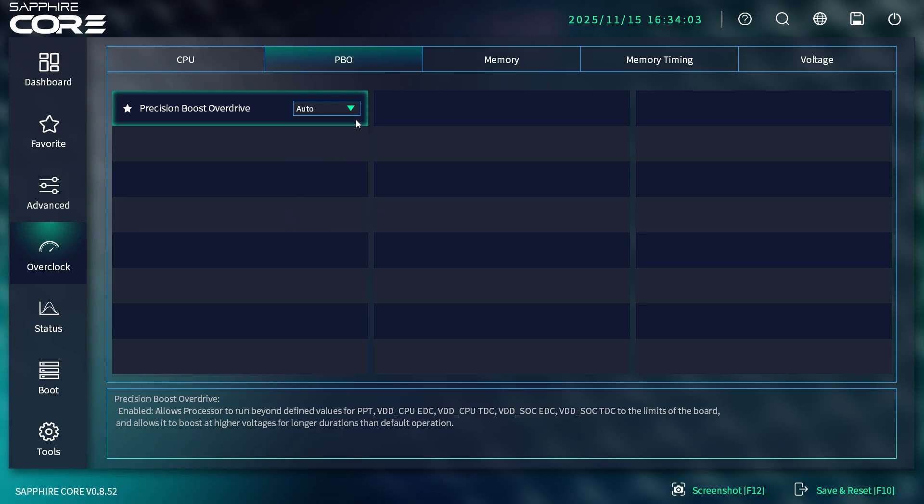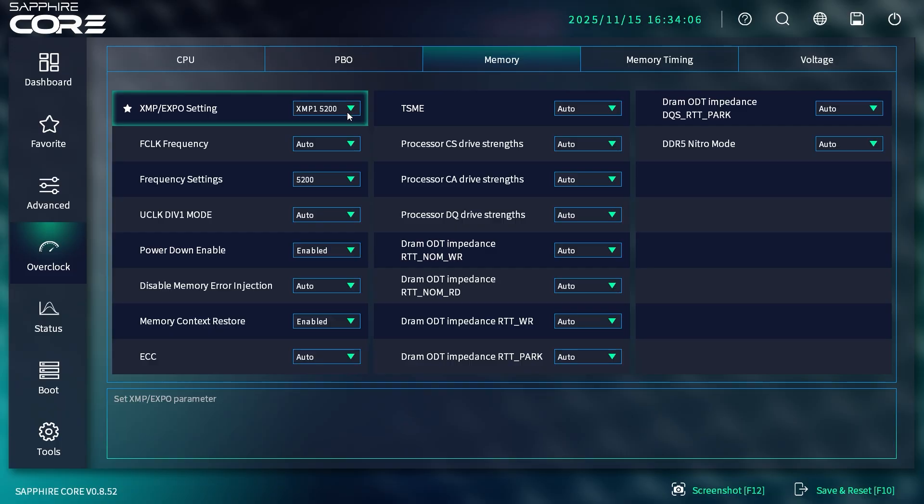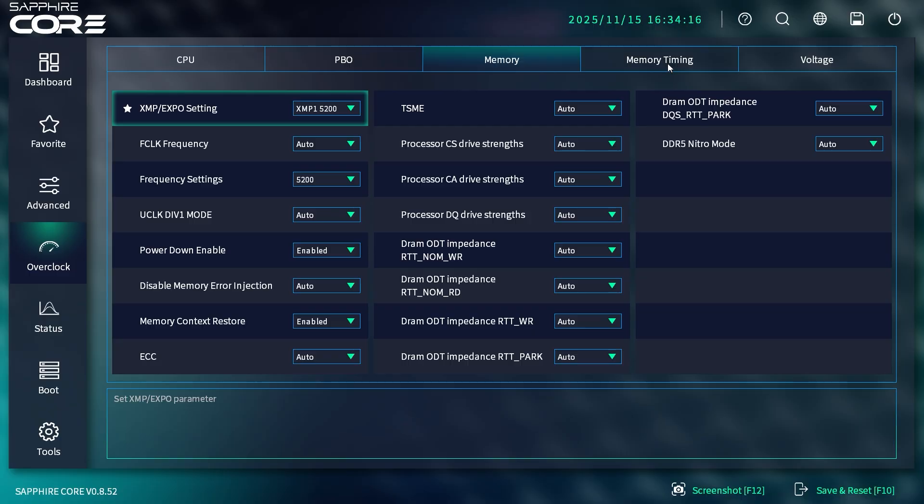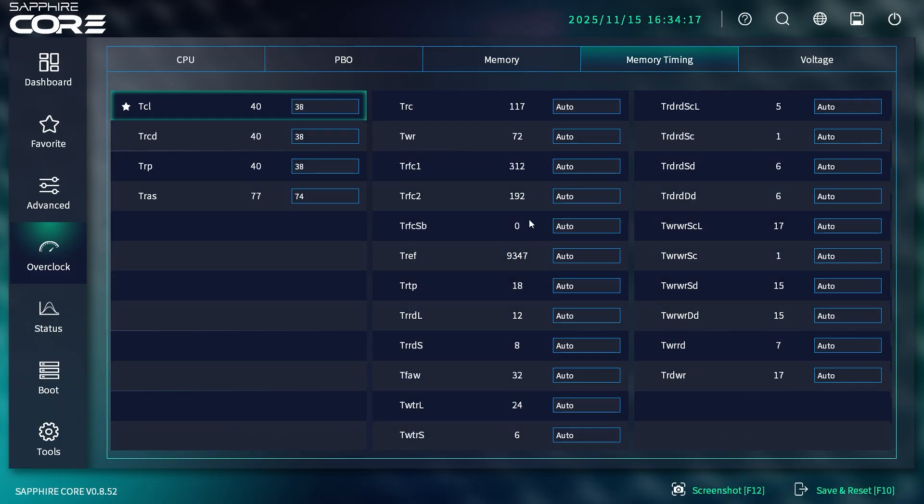You can just leave it on Auto if you want. Under Memory is where you see your XMP profile. You'll be able to see it here—I just wish you could see it on that main page as well. This is everything to do with your memory, and all your timings are here.